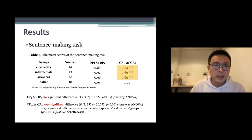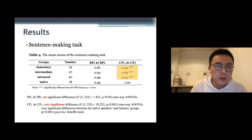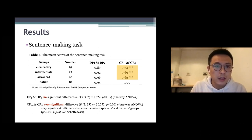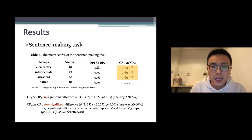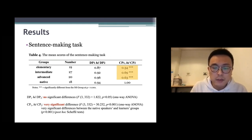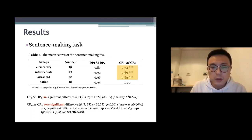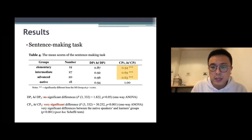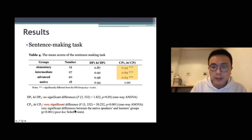In the sentence-making task, there are no significant differences among groups in the first type, but a very significant difference in the second type — significant differences between native speakers and learner groups.